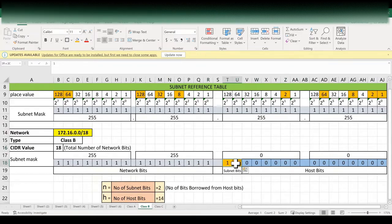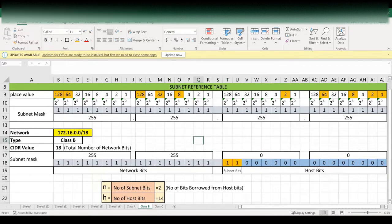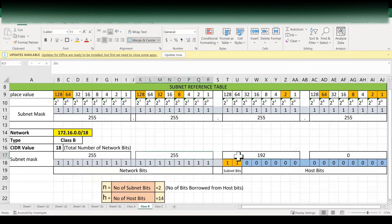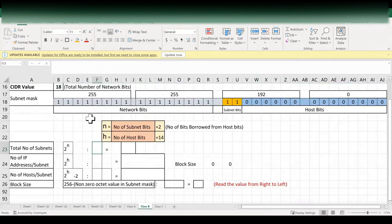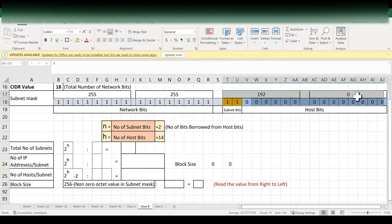Now we have borrowed two bits. Our revised subnet mask is 255.255.192.0. As per our revised subnet mask, the subnet bits are 2 and the remaining host bits are 14.